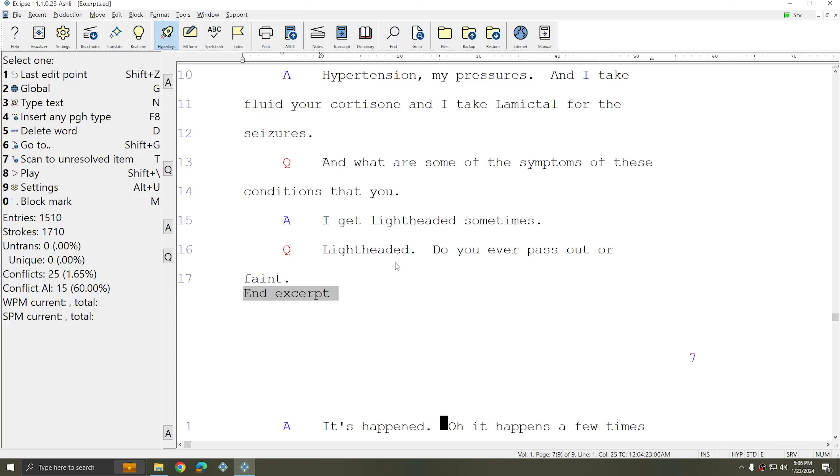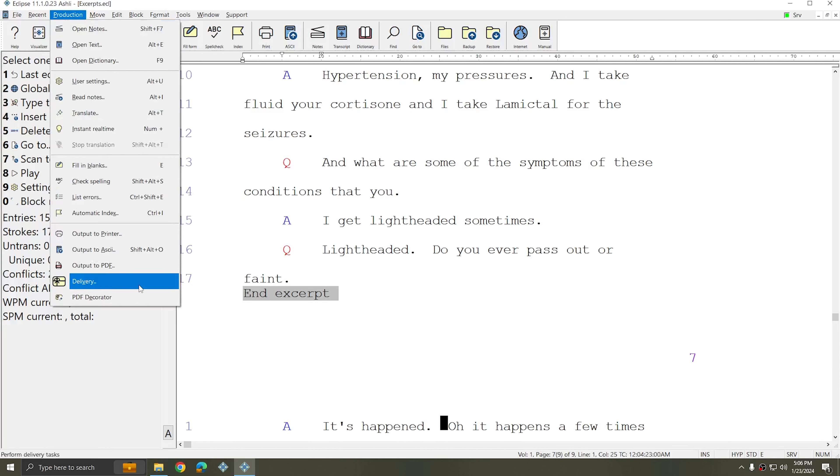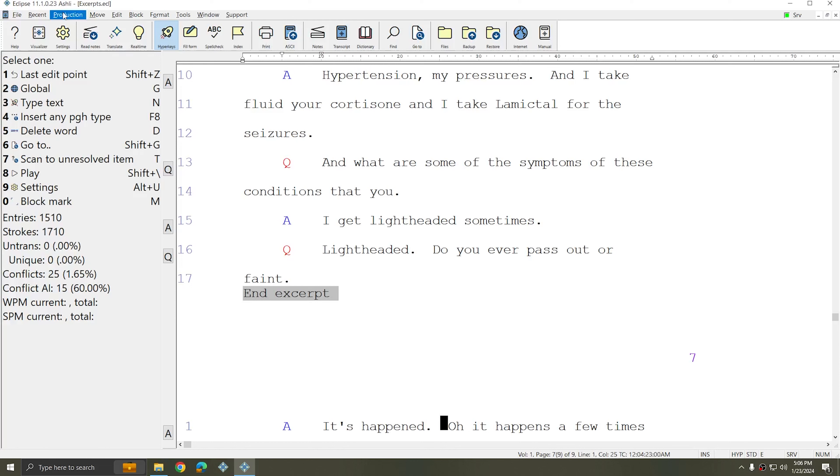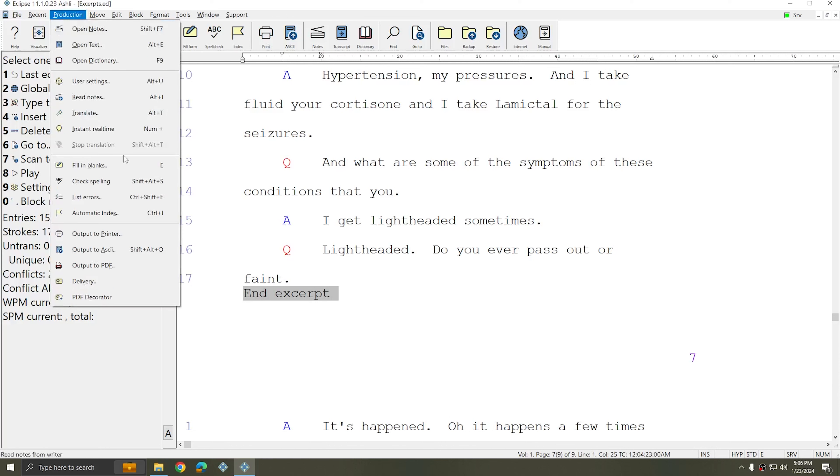So now I have two excerpt commands: one is just a bit of text on page one, and the other is several pages starting on page four. Now what I can do is go to Production, and in the Production menu, whether you're outputting to the printer, ASCII, or PDF, or using the delivery functions, you can use excerpts.